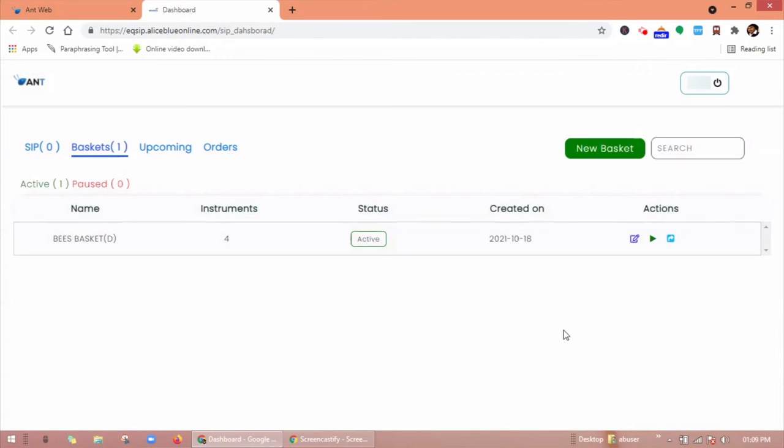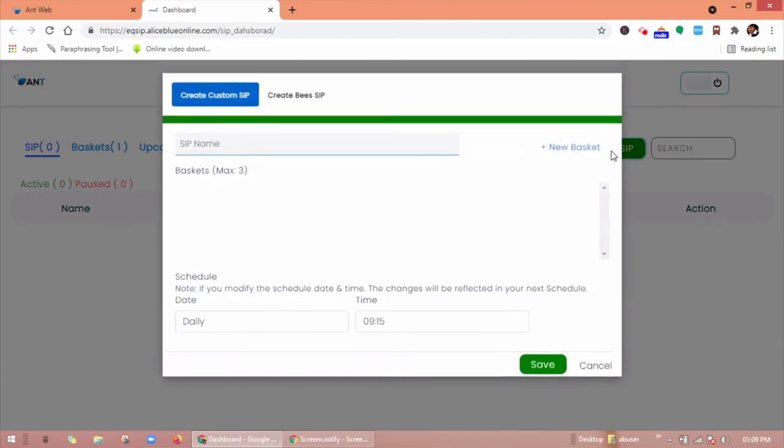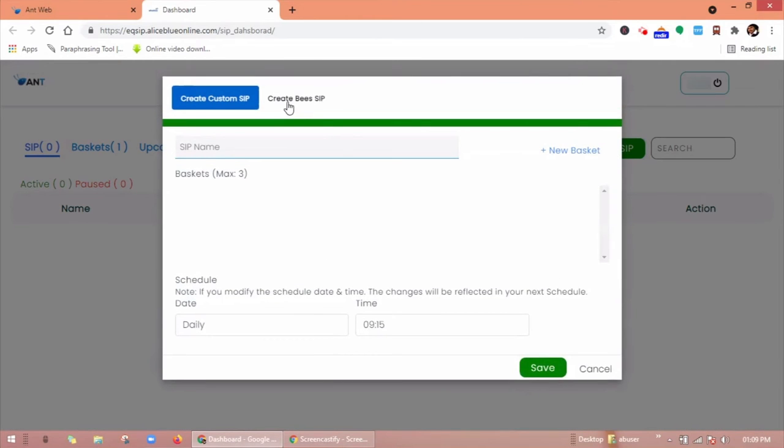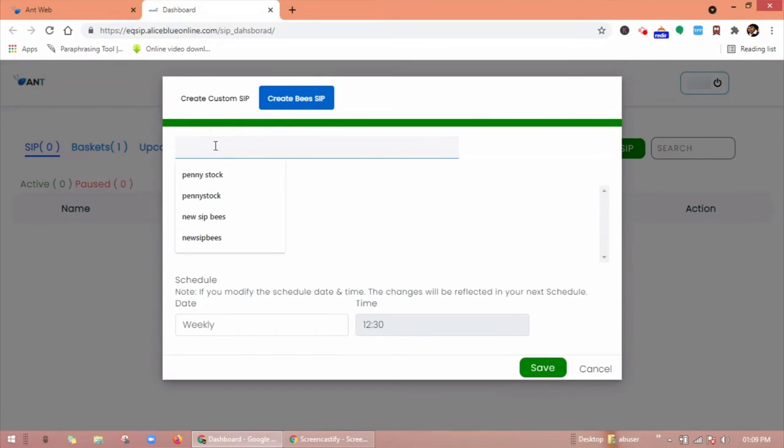Now let us see SIP. Click on new SIP. Here you will find create viz basket, give it a name for viz basket.